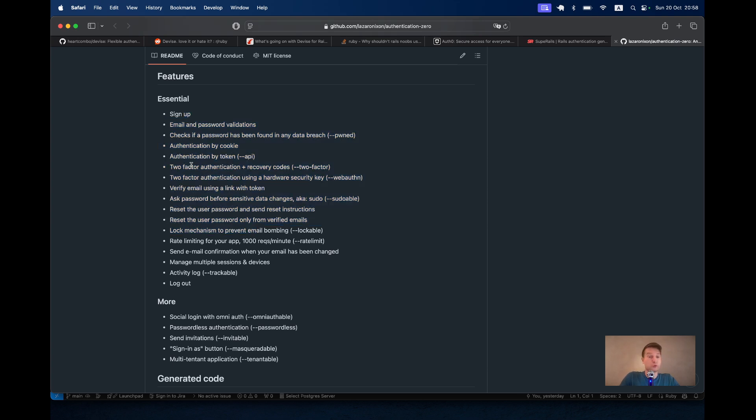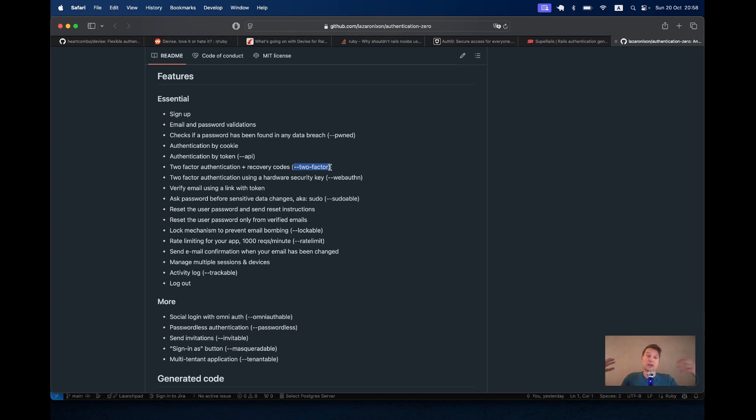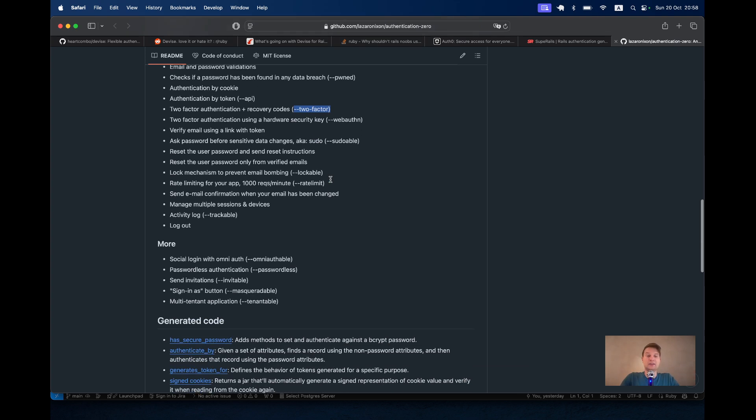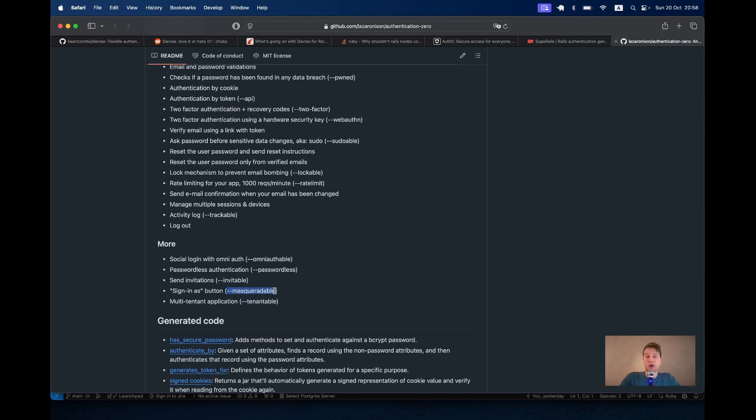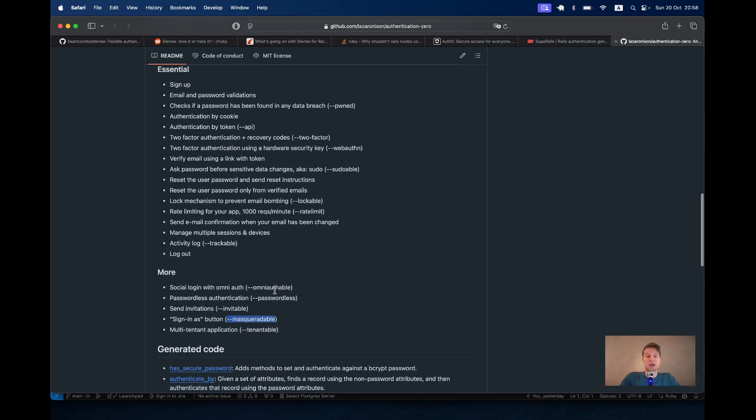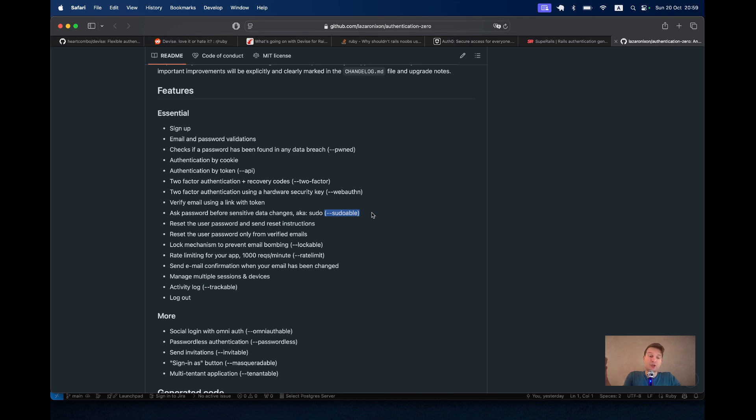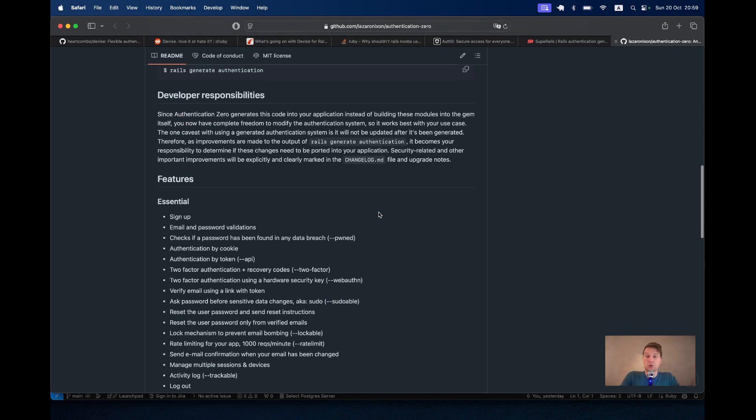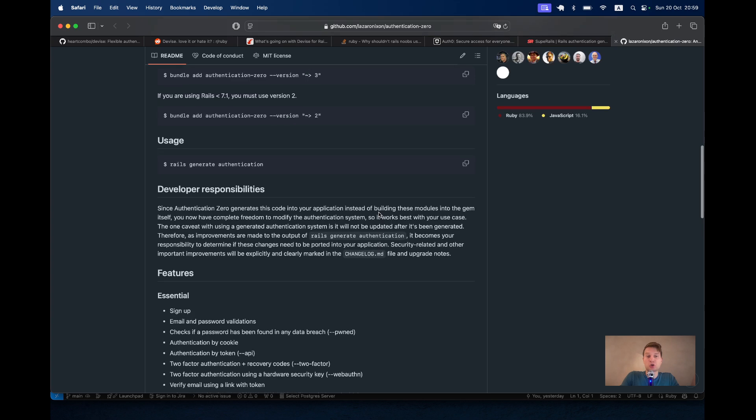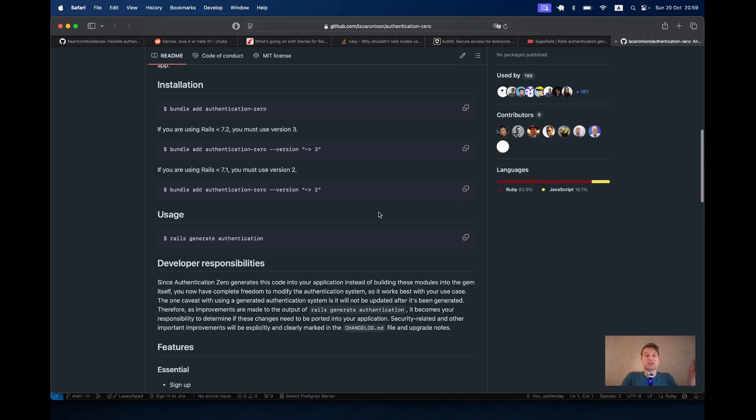And the cool thing is that it has a lot of different options out of the box. You can add two-factor authentication with just adding dash dash two-factor and you don't have to find the hacky way to integrate it into Devise. You can add even basic multi-tenancy, basic functionality to login as another user. I think that's really cool. So let's have a look how we can use Authentication Zero in a new Ruby on Rails application.